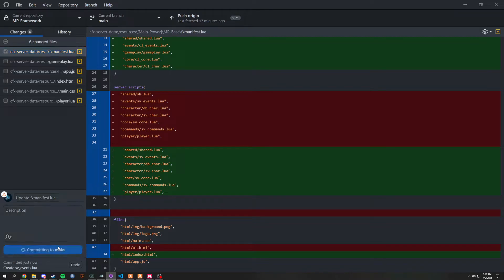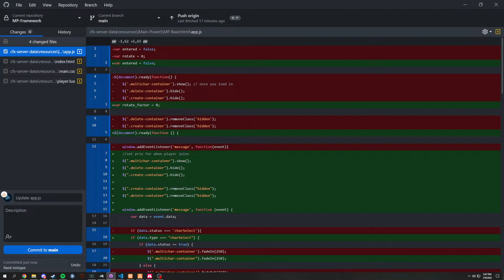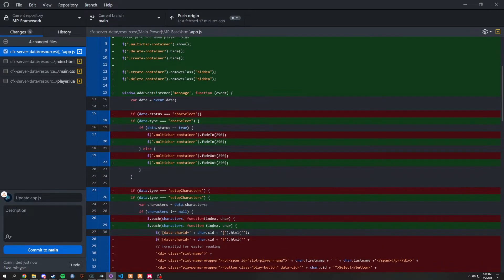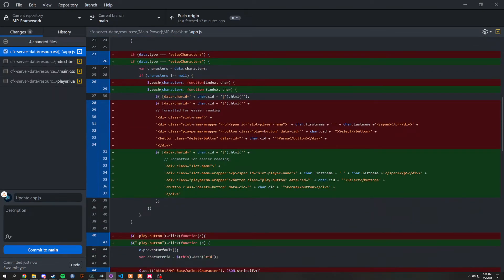In `fx_manifest`, we just added all the files back — nothing new there. In `gameplay`, there was a mistype: `get_played_pad` should be `get_player_pad`, so we fixed that. In `app.js`, we mainly just moved things around — line 17 content came from line 20 because a few extra spaces were added up top. `var rotateFactor` is now on line 3. Lines got renumbered; for example, line 34 is now line 37 due to added spacing.